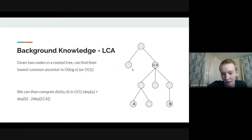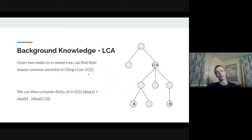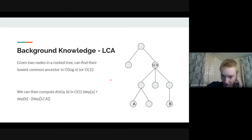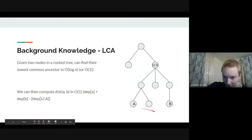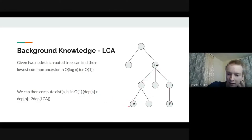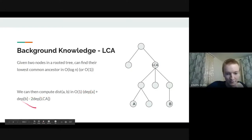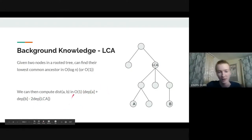There's also a constant time way to do LCA. We're not going to go over exactly how to do this, but if you're interested, we had a lecture last semester on it — you can check that out on our YouTube channel. We're basically just going to use LCA as a black box. The main thing we'll use it for is to compute distances between two nodes: once you can compute the LCA and the depths of all vertices, the distance between A and B is depth(A) - depth(LCA) + depth(B) - depth(LCA), so you can compute distance in O(1) once you have the LCA.